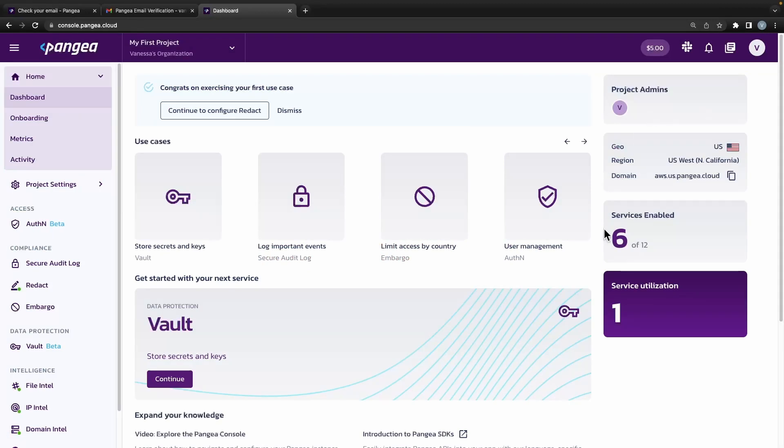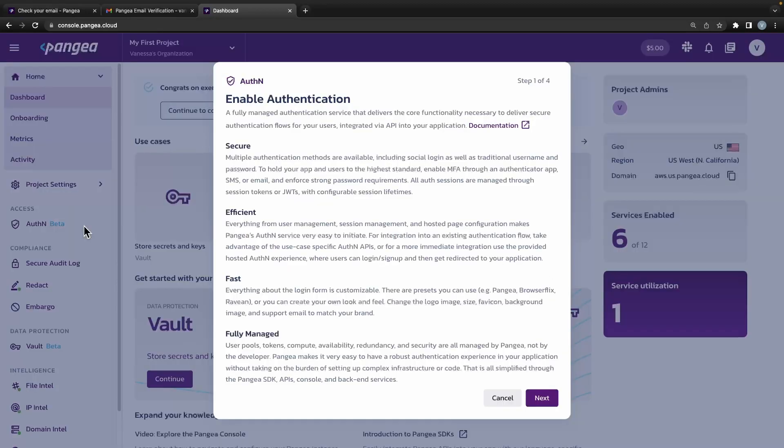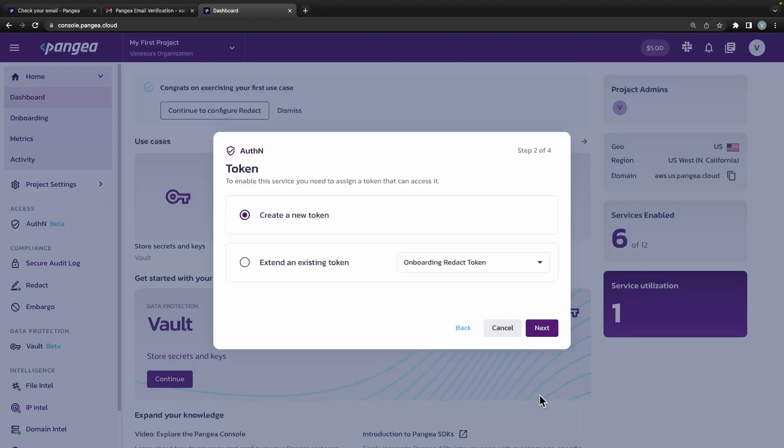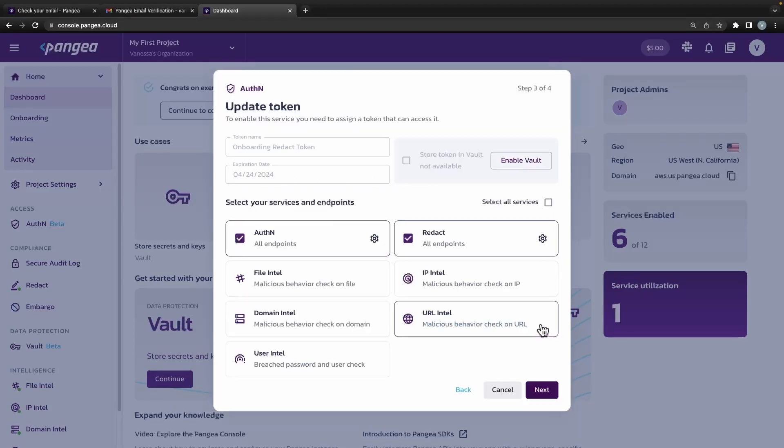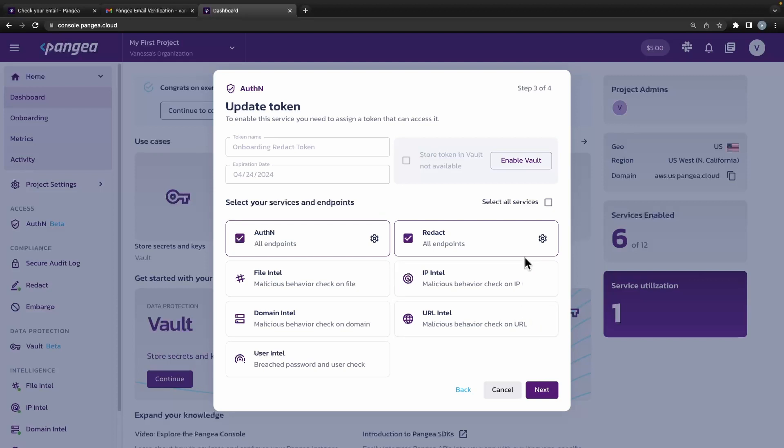On the left-hand panel you will see the authN beta tab. Click on it. This will prompt the token creation modal that allows you to create a token that you will be using in REST endpoint calls and SDKs to call Pangaea's authN service.